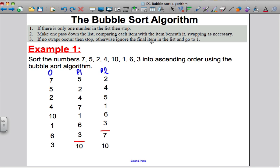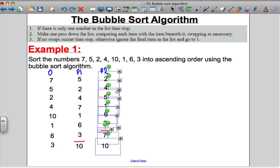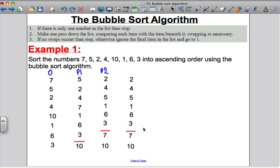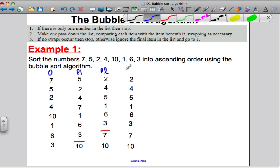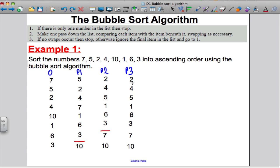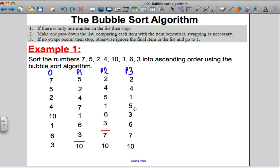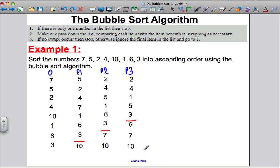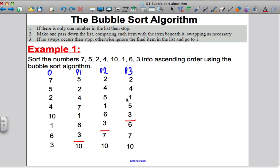We haven't had no swaps, so we need to do another pass. Pass 3: compare 2 and 4 — no need to swap. 4 and 5 — no need to swap. 5 and 1 — 1 is smaller than 5 so swap. 5 and 6 — no need to swap. 6 and 3 — 3 is smaller than 6 so swap. No need to compare 6 and 7 because you know 7 was the second largest. I've had to make some swaps, so I have to keep going — the algorithm says only stop when no swaps occur.